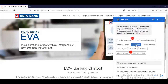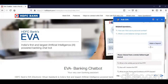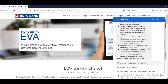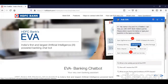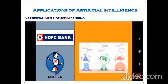They have made some restrictions now, but you can still get all kinds of information by using this chatbot named Ask Eva. You can ask different kinds of questions and you will get answers from this chatbot. This is artificial intelligence in the banking sector.